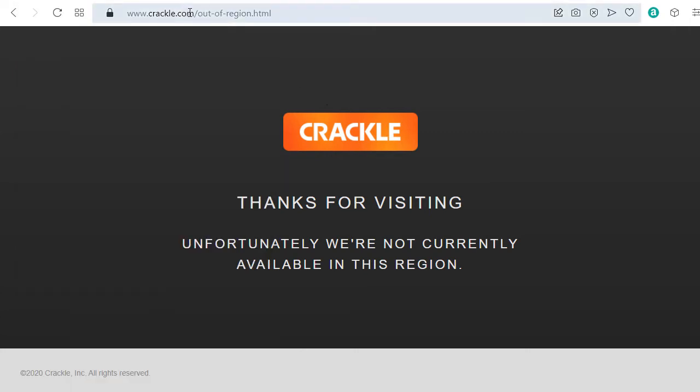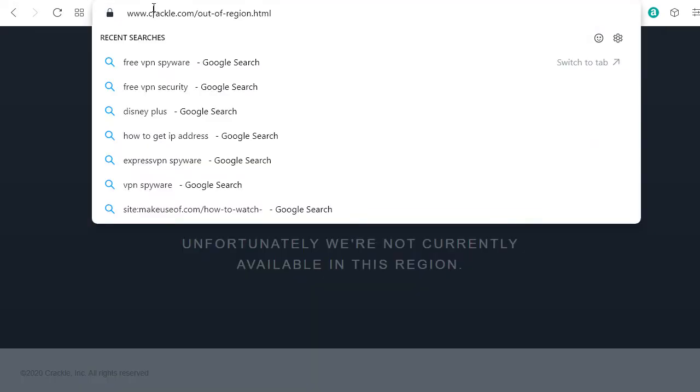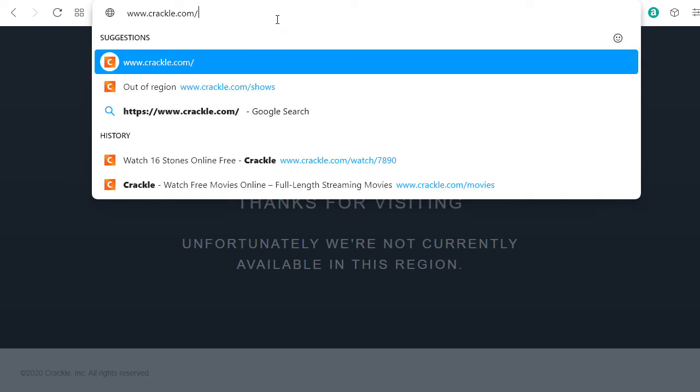So let's go to crackle.com. And I'm deleting this out of region HTML because there might not be an automatic redirect now. So you just go to crackle.com.